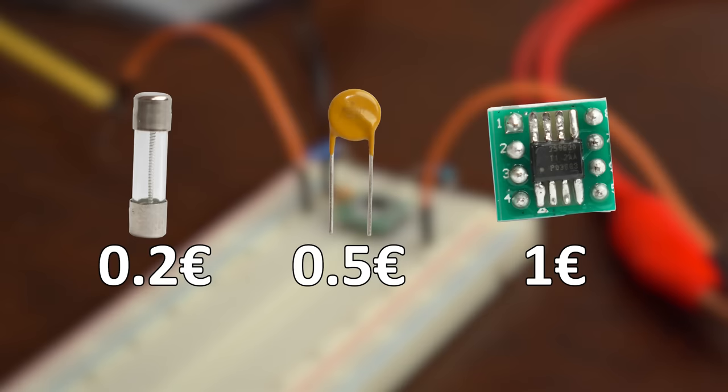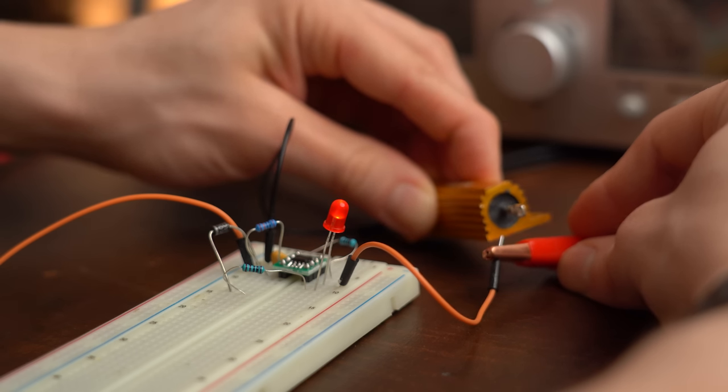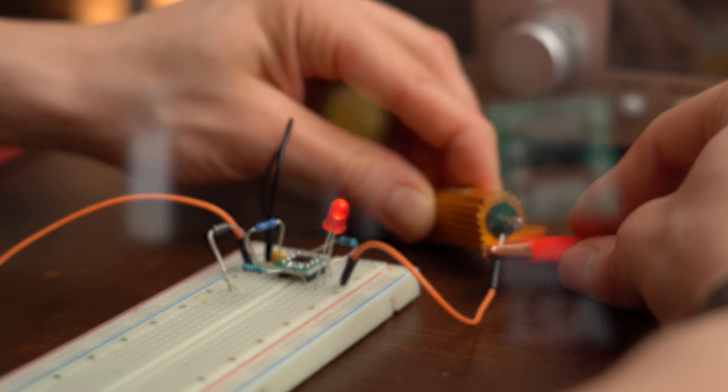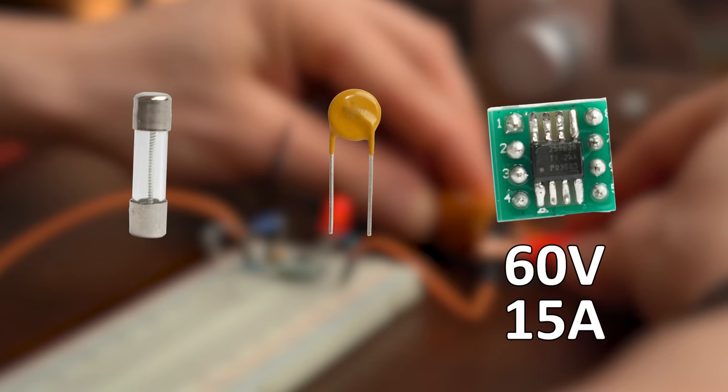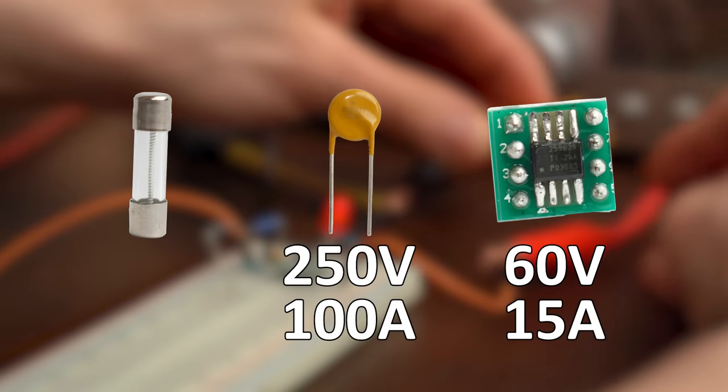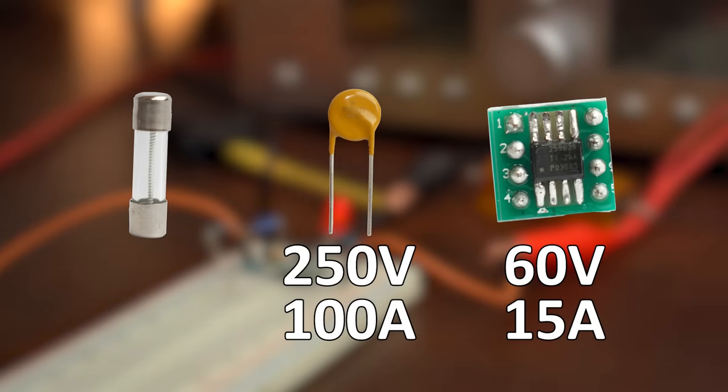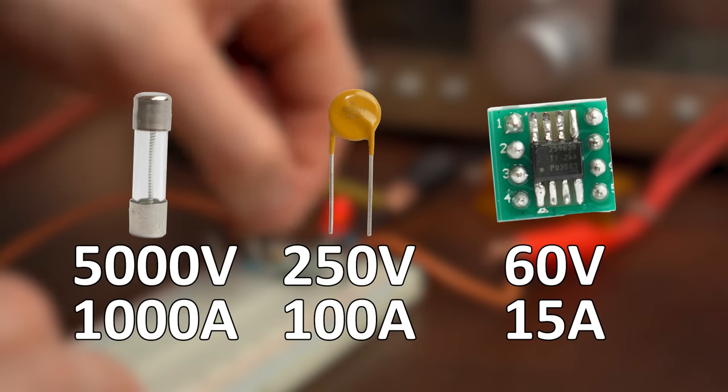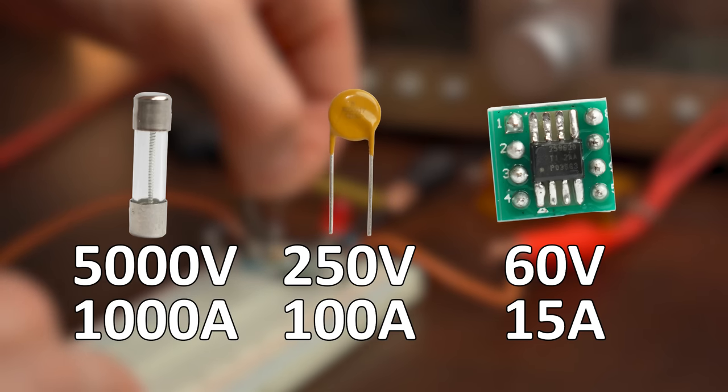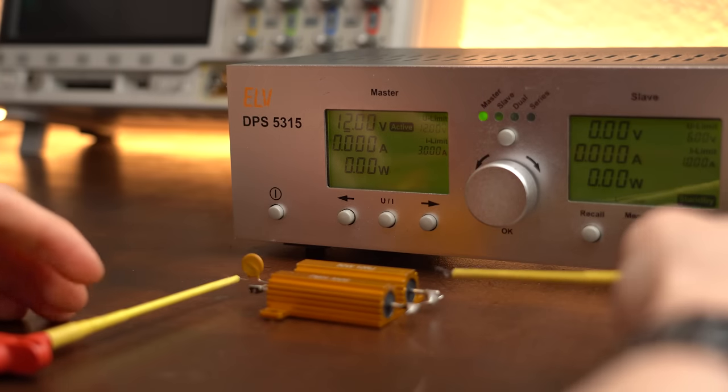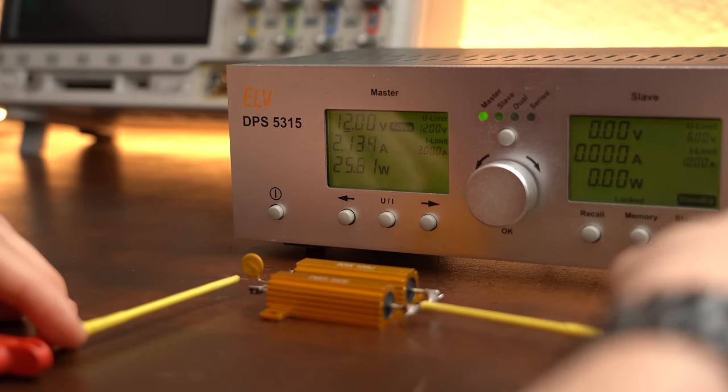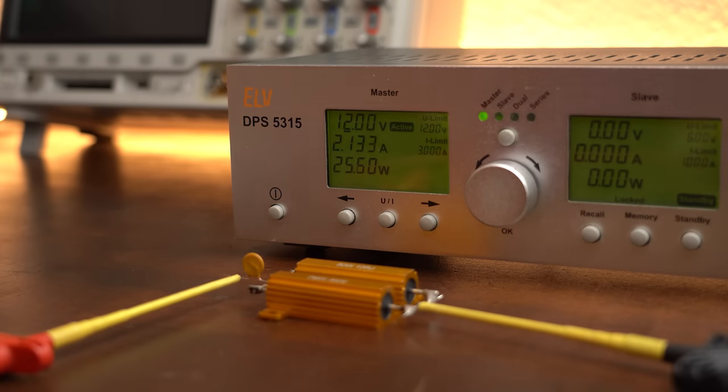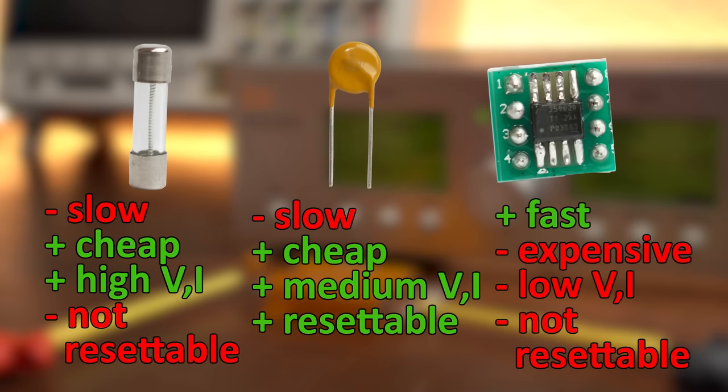But then again, such an E-fuse is a bit more complicated to set up, it is more expensive and also not resettable by itself. They can also only be used for limited voltage and current range, while the resettable fuses can handle quite a bit more, and traditional fuses are beasts in that regard. What I am trying to say here is that each one of these fuse types is tailored to a specific application, and I feel like with this video coming to an end, you should now have a very good idea when to use which one.